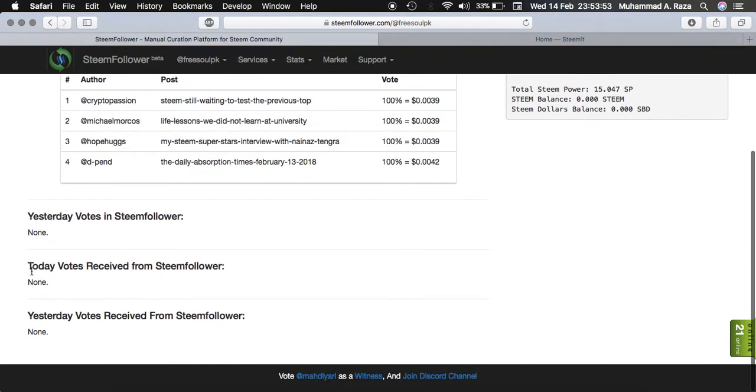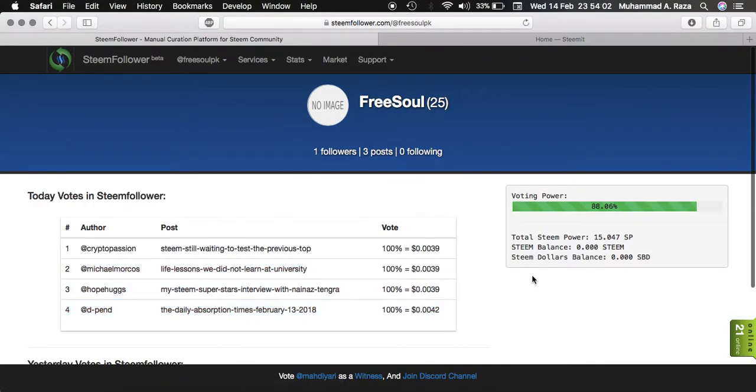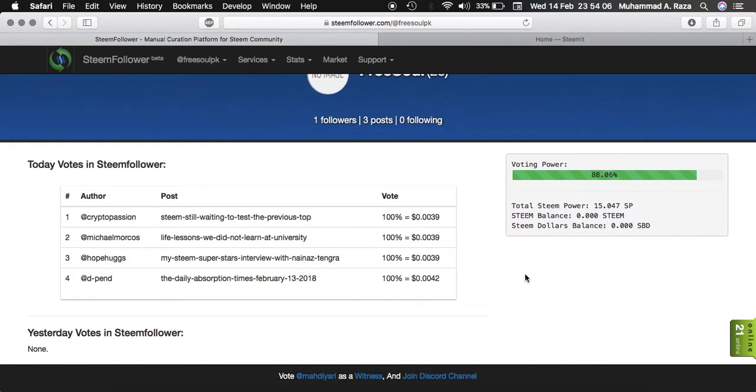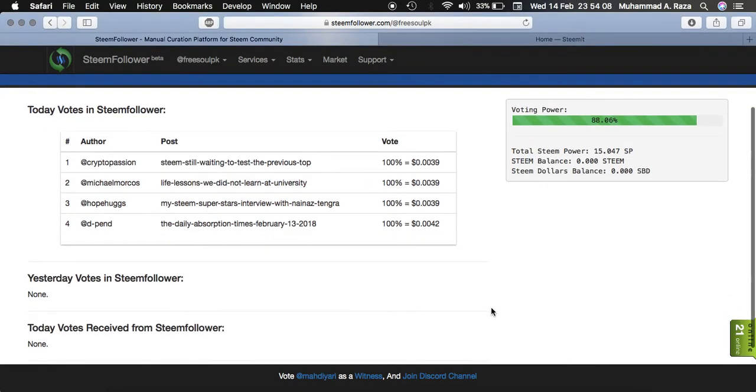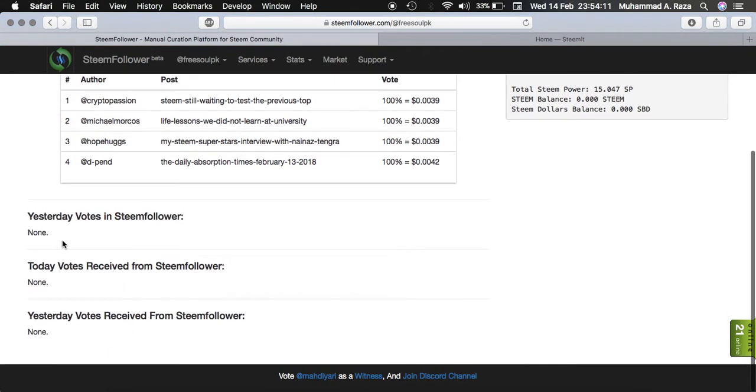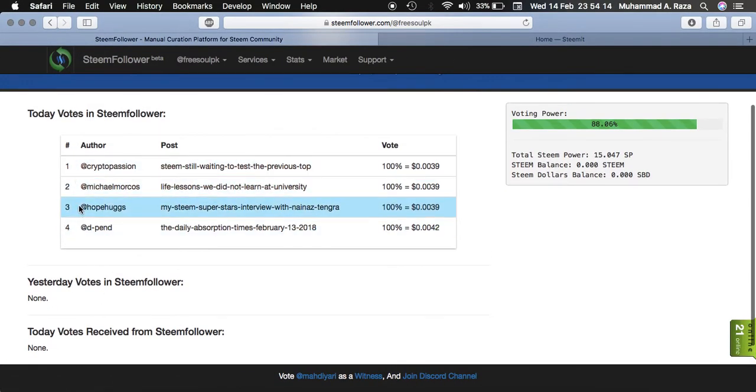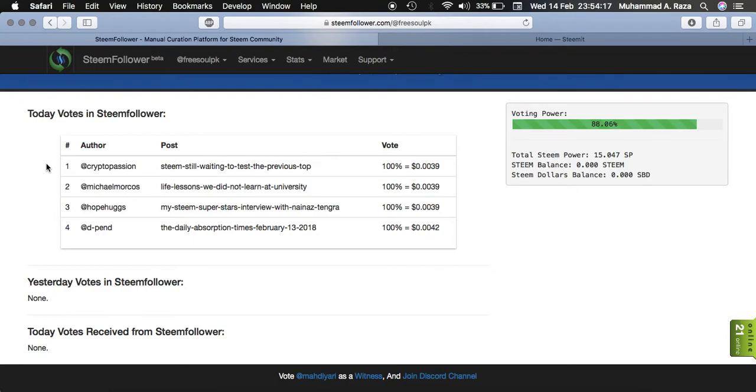You can see here yesterday votes in SteemFollower: none. Today votes received from SteemFollower: none. And yesterday as I upvoted five posts, I got four upvotes from the users of the site. And this will show here. As you can see my upvotes are shown here. So good luck guys if you have any